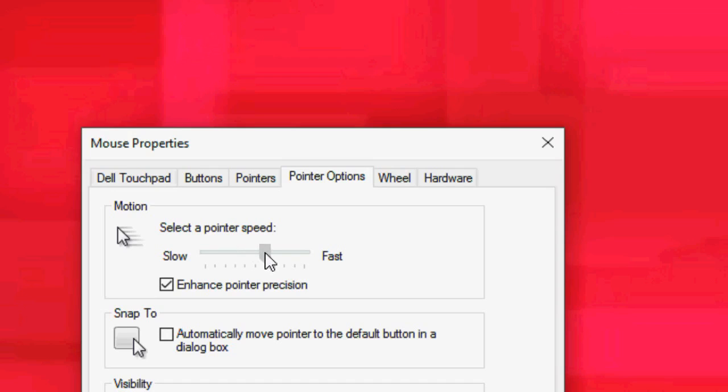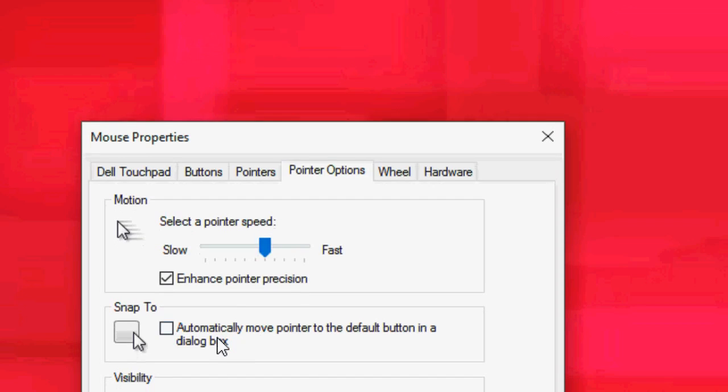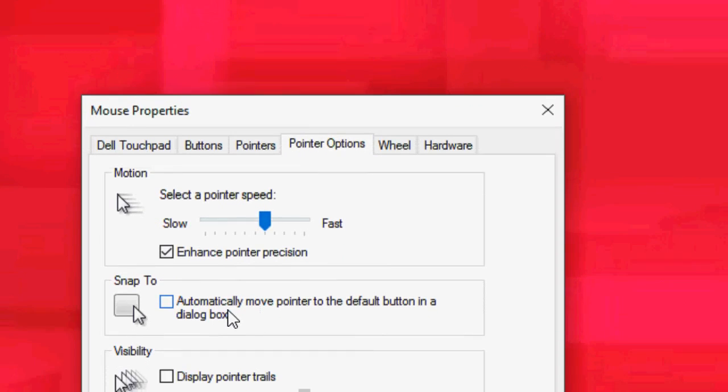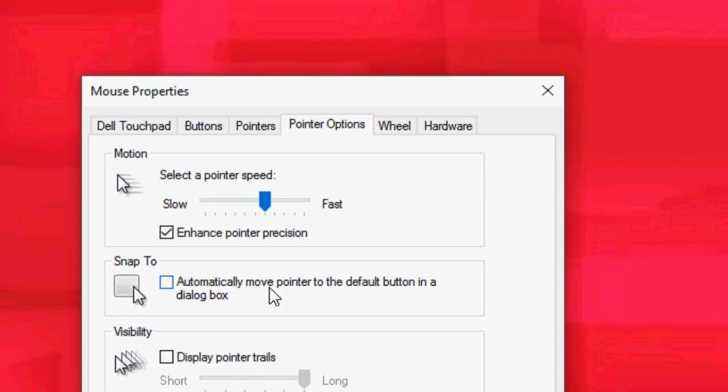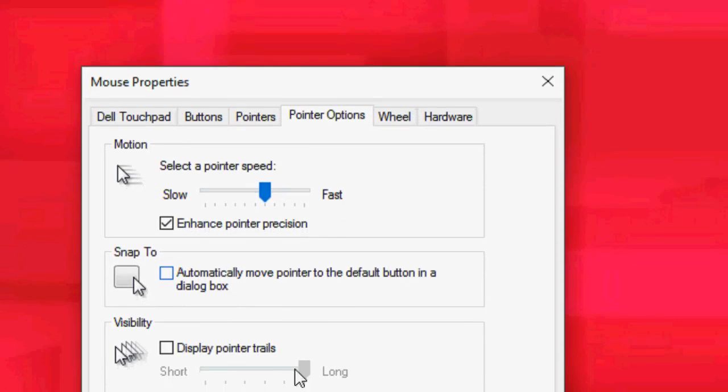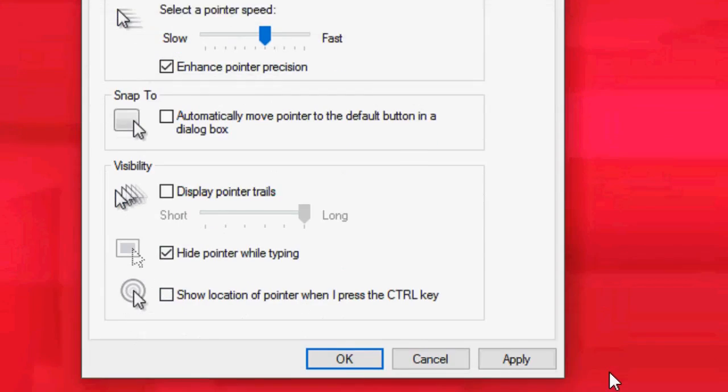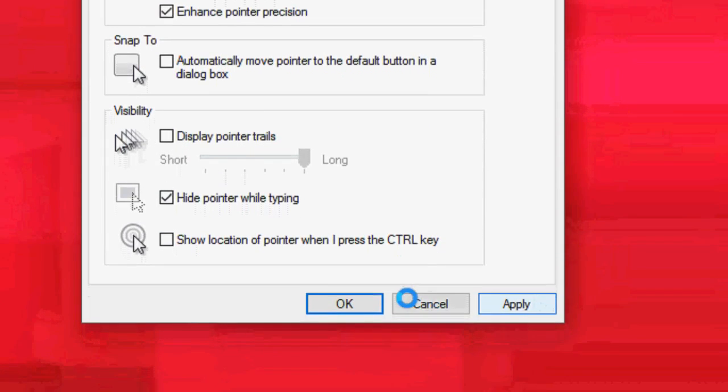Okay, and next, this is automatically move pointer to the default button in a dialog box. I think this is not necessary, so leave it as default. Don't disturb anything, and then apply and okay. So this is the easiest setting.